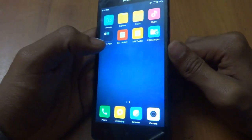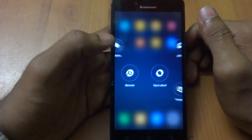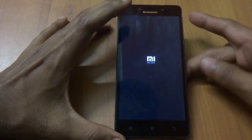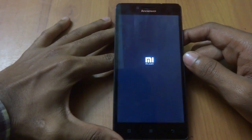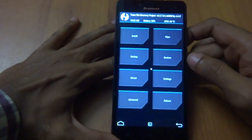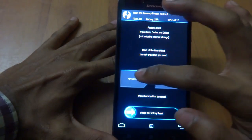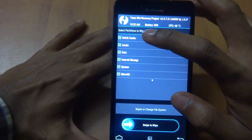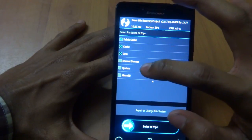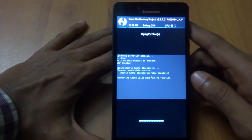Press the power button to boot into your recovery. Right now we are booting up into the TWRP recovery. The first thing you have to do is go to Wipe, then go into Advanced Wipe, and select Cache, Data, and System. Just swipe to wipe.